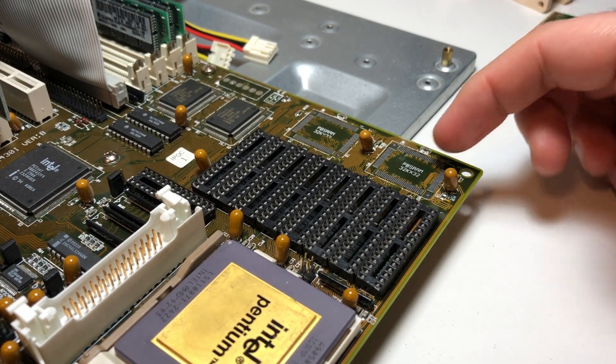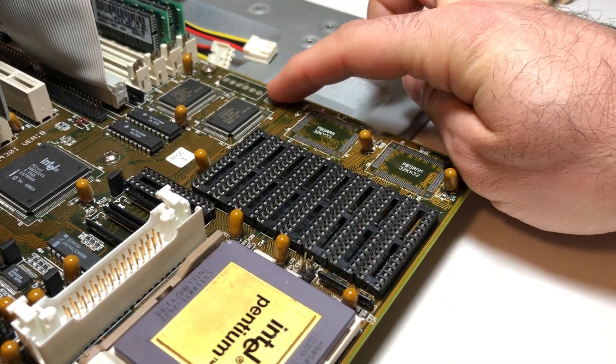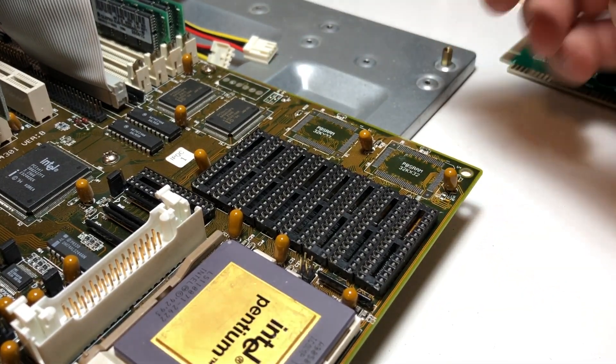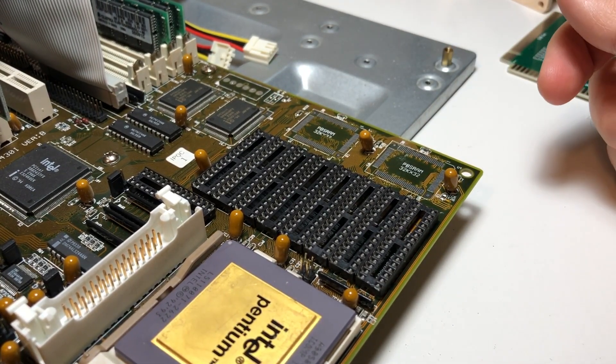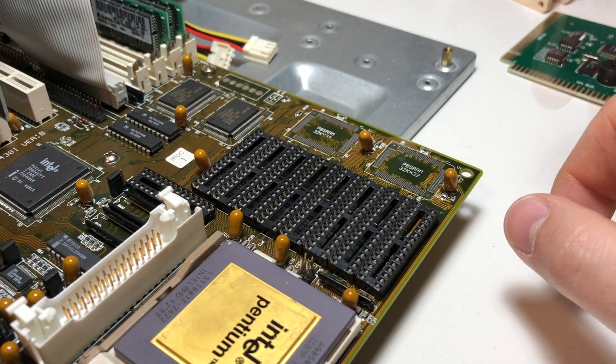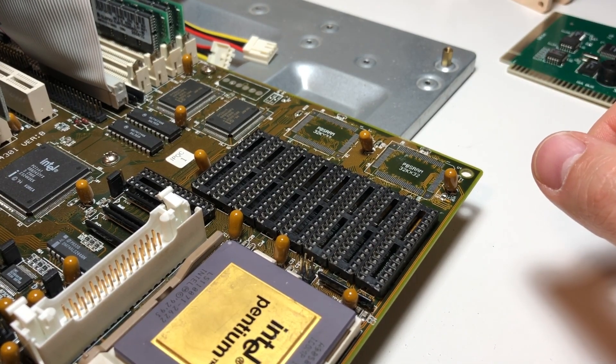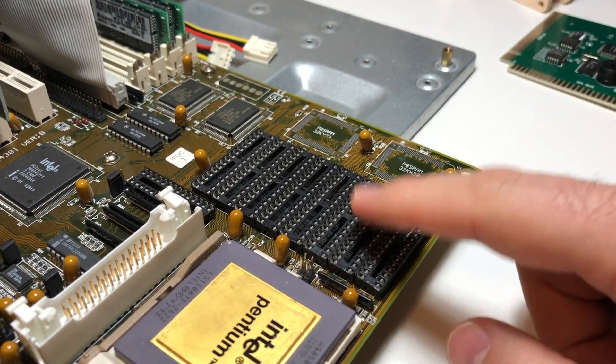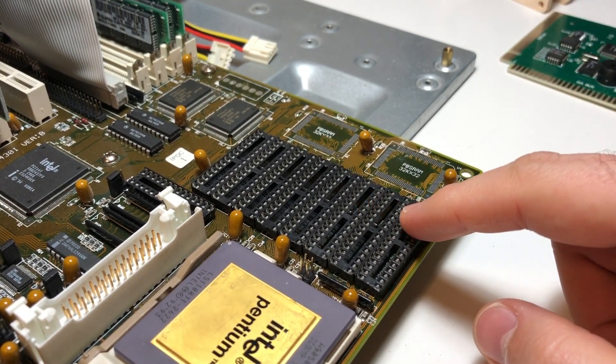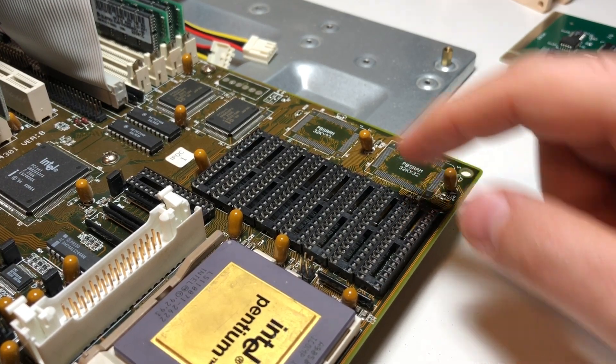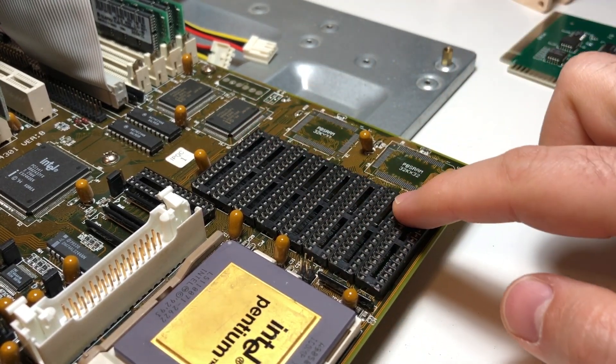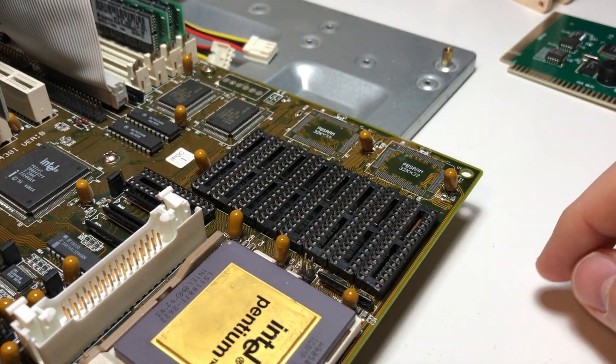Really all you'd have to do is solder the cache on and put a proper jumper bank here and you could actually switch between the two and do comparisons. But for today I'm not here to talk about pipeline burst cache, I'm here to talk about SRAM. As you can see, there's actually none in this board whatsoever - all eight sockets are empty including the tag socket over here.